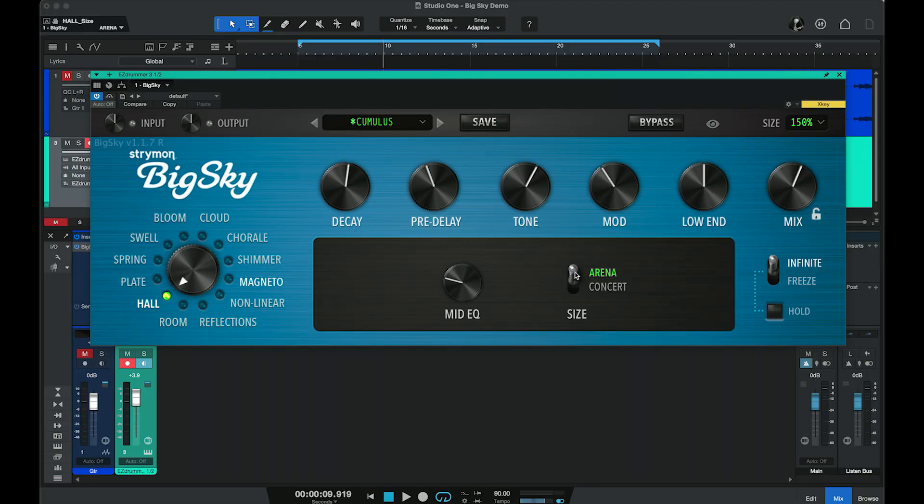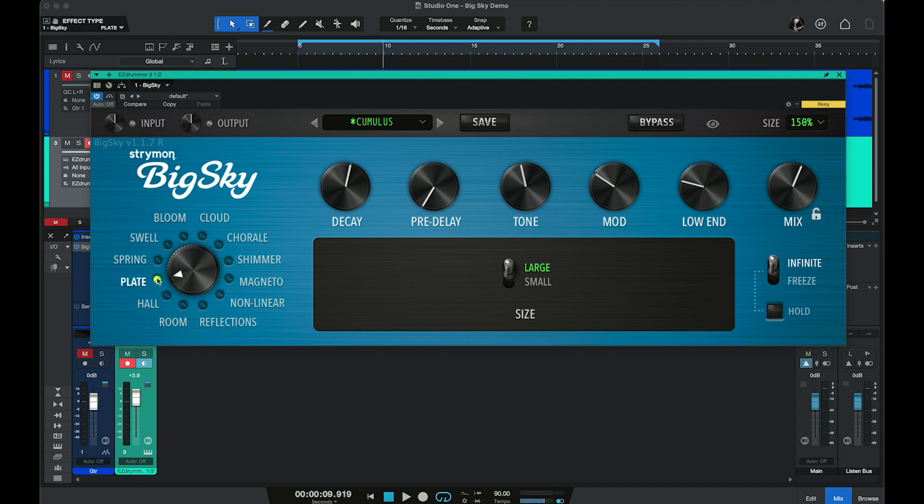I really like the mid-EQ control on this particular machine — it almost lets you set the type of room you're in, whether it has hard surfaces or soft surfaces, so you can adjust that to get exactly the sound you want in your hall.